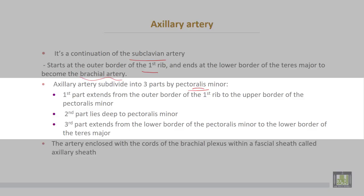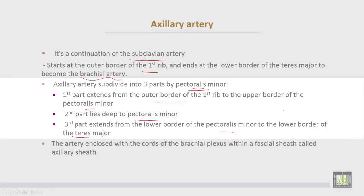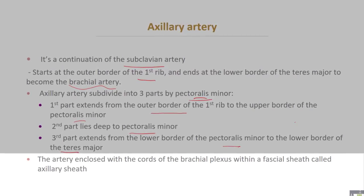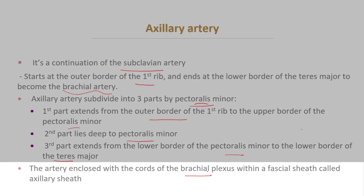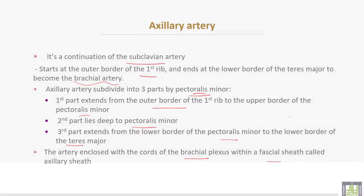The first part extends from the outer border of the first rib to the upper border of the pectoralis minor muscle, while the second part lies deep to the pectoralis minor muscle. The third part extends from the lower border of pectoralis minor to the lower border of the teres major muscle to become the brachial artery. The axillary artery is enclosed with the cords of the brachial plexus within a fascial sheath called the axillary sheath.